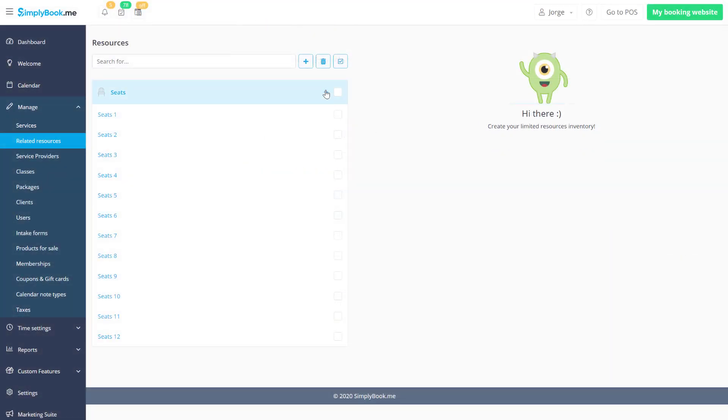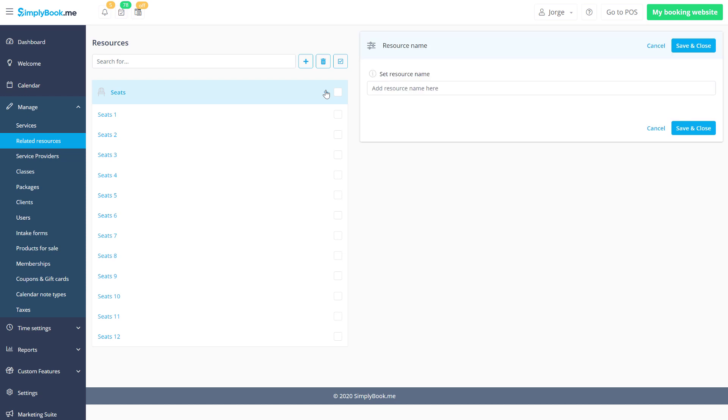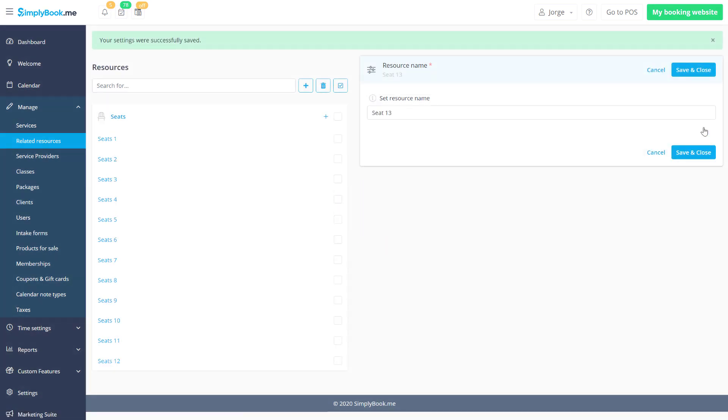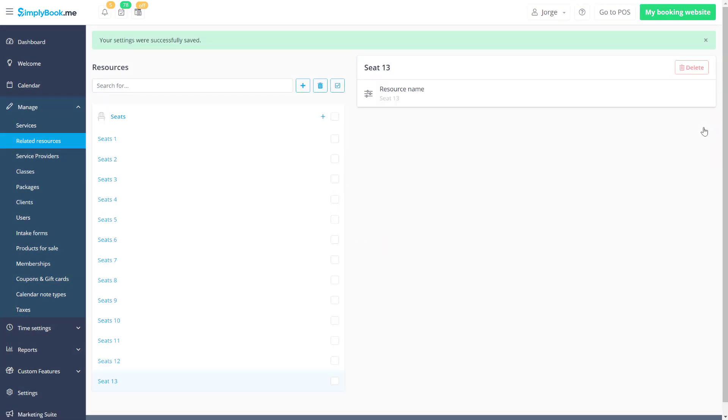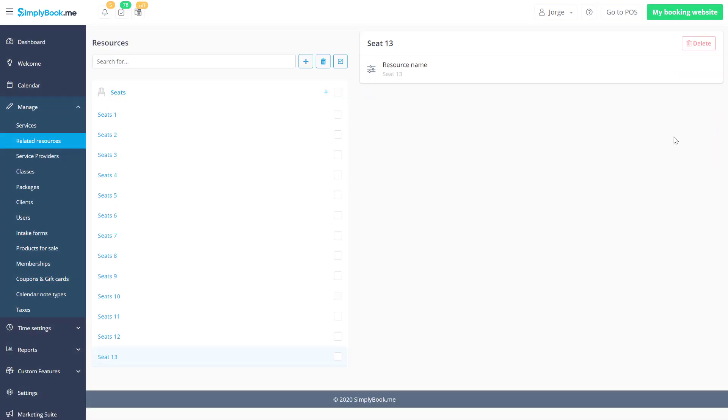It's possible to add extra resources to an existing resource group by clicking the plus icon next to it. Resources can be removed by checking their boxes and clicking the trash bin icon.